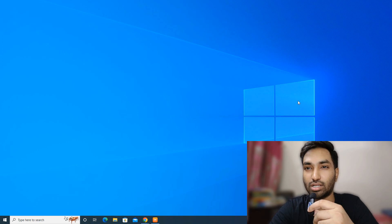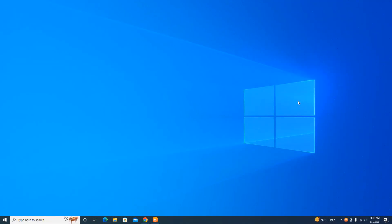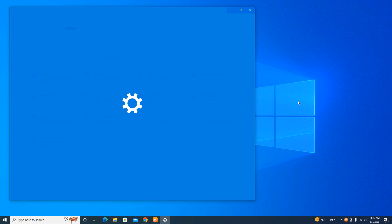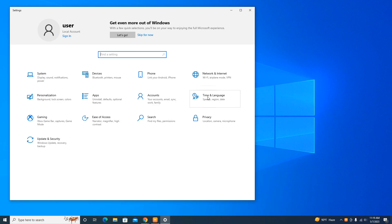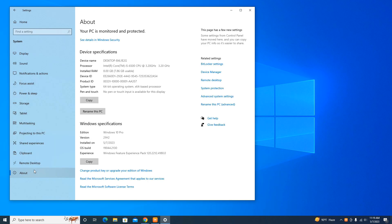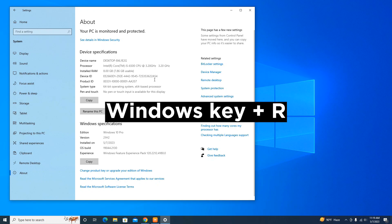Please follow this step-by-step guide to learn how to increase RAM on your Windows PC or laptop for free. First, let's check the installed RAM of our computer. Press the Windows key plus I key together to open Settings, then click on System, then click on About on the left-hand side. Here you can check the amount of installed RAM — my installed RAM is 8 gigabytes.